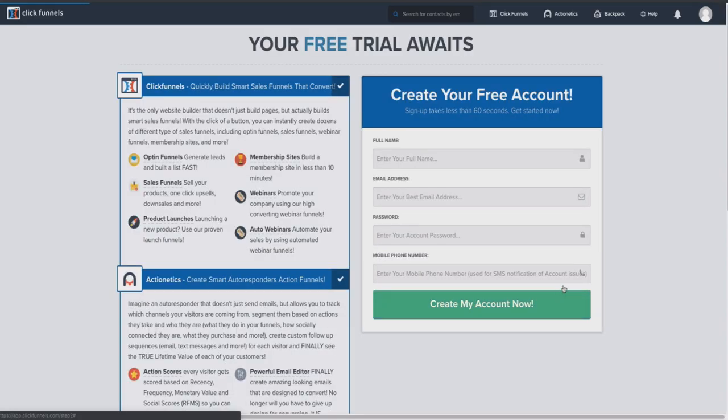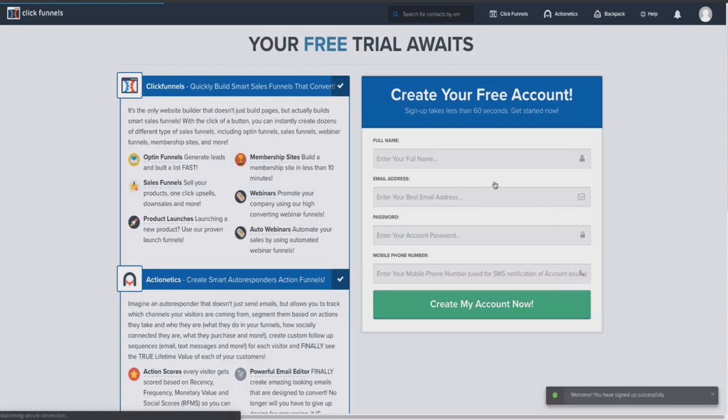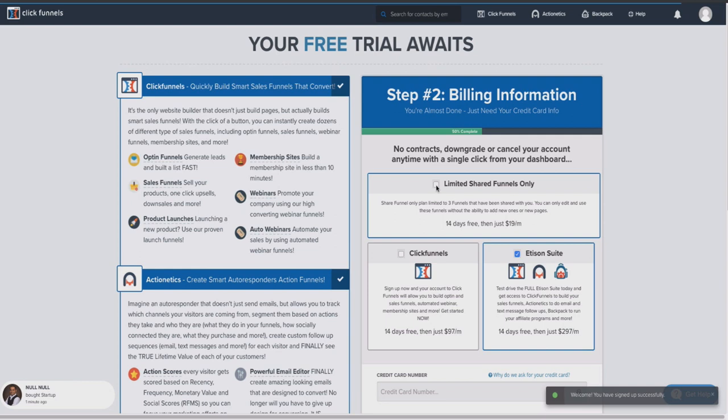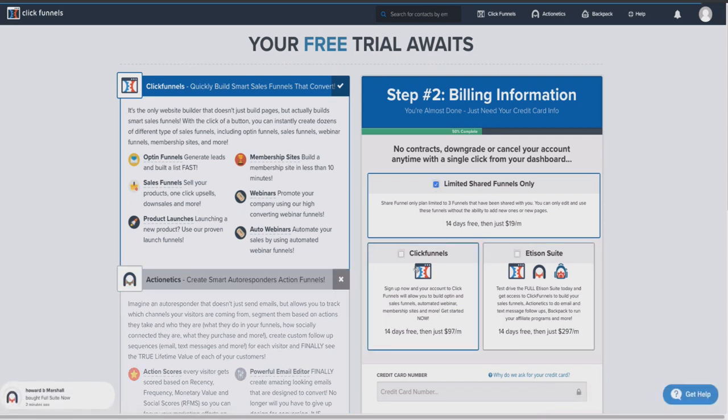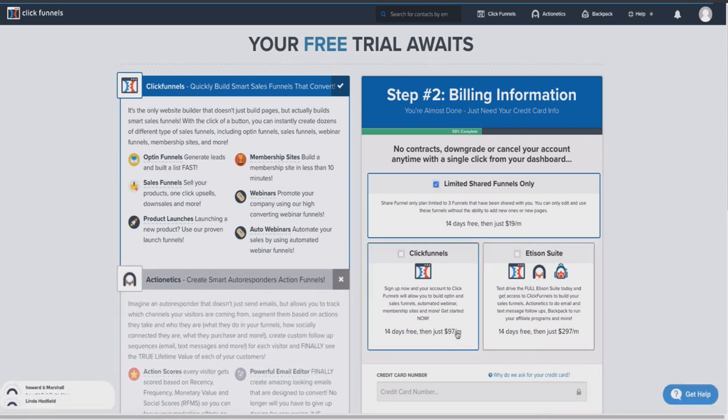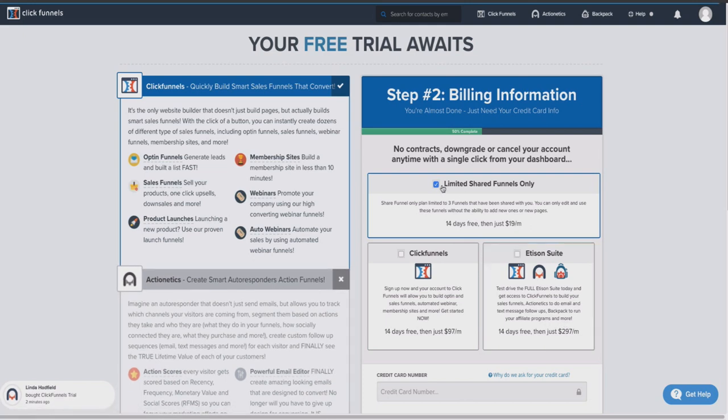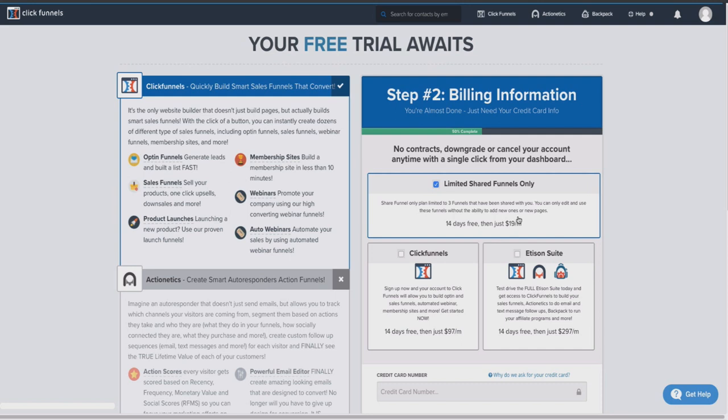And then once you do that, you're going to want to create your free account. But you want to make sure you tick this little box here that says limited shared funnels only. Otherwise you're going to have to click one of these, which is the $97 a month plan or the $297 a month plan. So you want to make sure you're selecting the limited share funnel only checkbox. Then you can have 14 days free and then you only pay $19 a month. But like I said, some features are limited—you're not going to be able to do everything. But you can get a good test on how things work. This is probably best for people who want to check out ClickFunnels but don't want to pay that full price point.